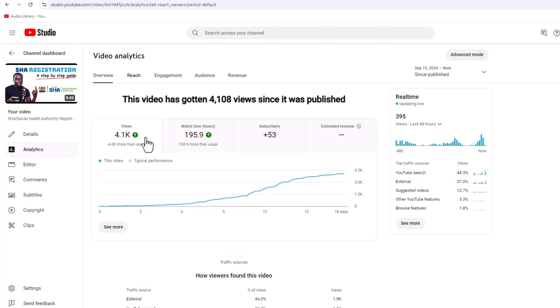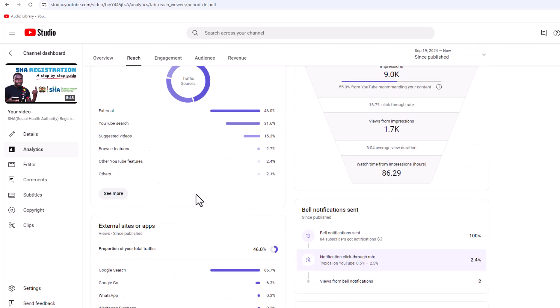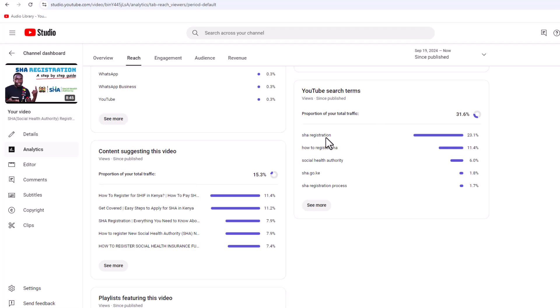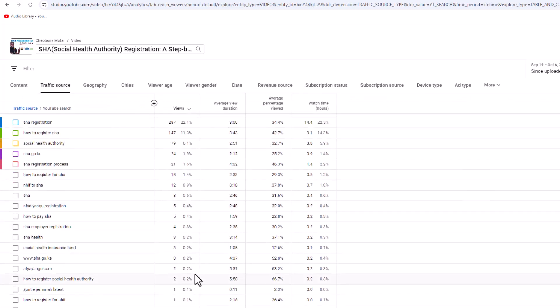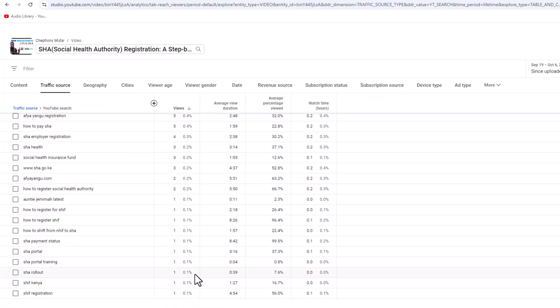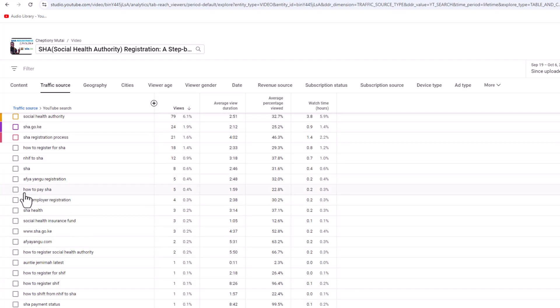You will see YouTube Search Terms — click on See More and on this screen you can see the search terms people used on YouTube to find my video. When I scroll down, I can see that people are also searching for related terms, and from here I can still create another video on that topic.